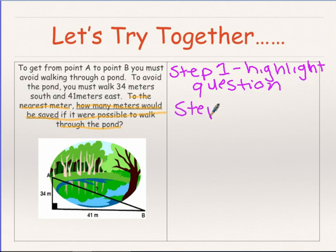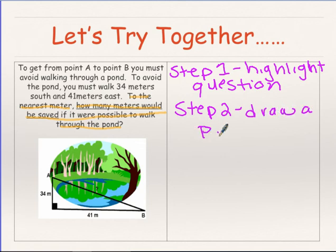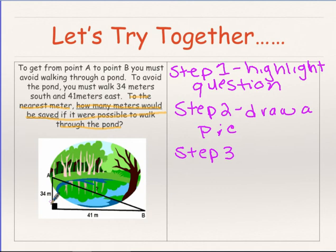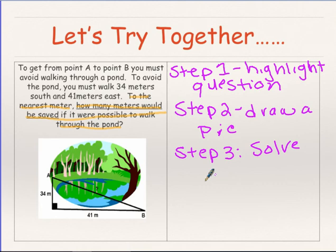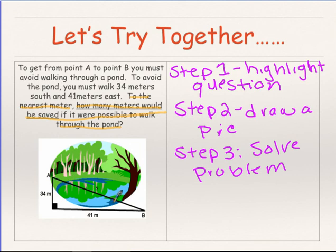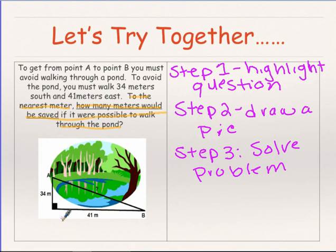Step two: draw a picture — but we're lucky we have a picture already. Step three: label your information if necessary, then solve the problem. Looking at this, it wants to know the diagonal side. You have to decide: do I have two sides, or do I need to use trig? In this case we have two sides, so no need to use trig — we go straight to Pythagorean's theorem since this is a right triangle.